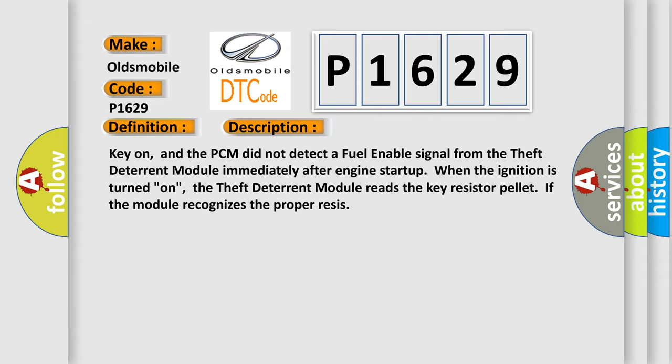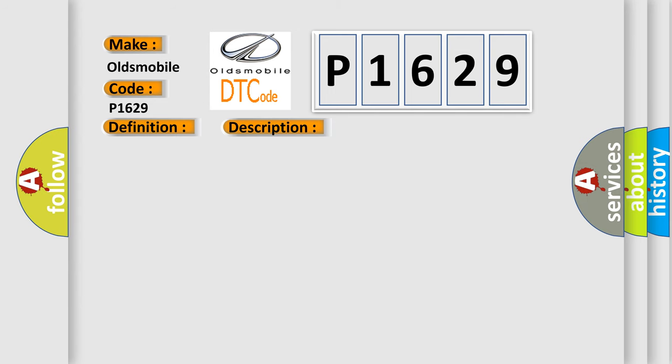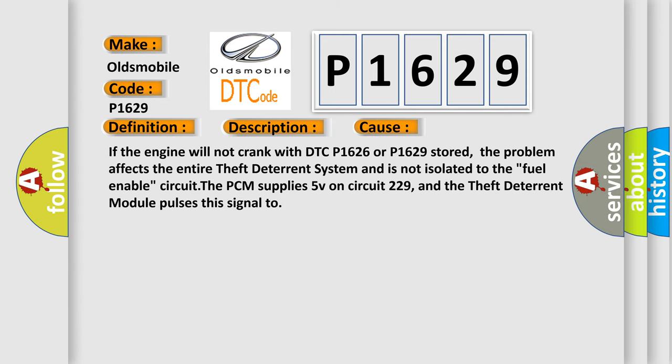This diagnostic error occurs most often in these cases: if the engine will not crank with DTC P1626 or P1629 stored, the problem affects the entire theft deterrent system and is not isolated to the fuel enabled circuit. The PCM supplies 5V on circuit 229, and the theft deterrent module pulses this signal.